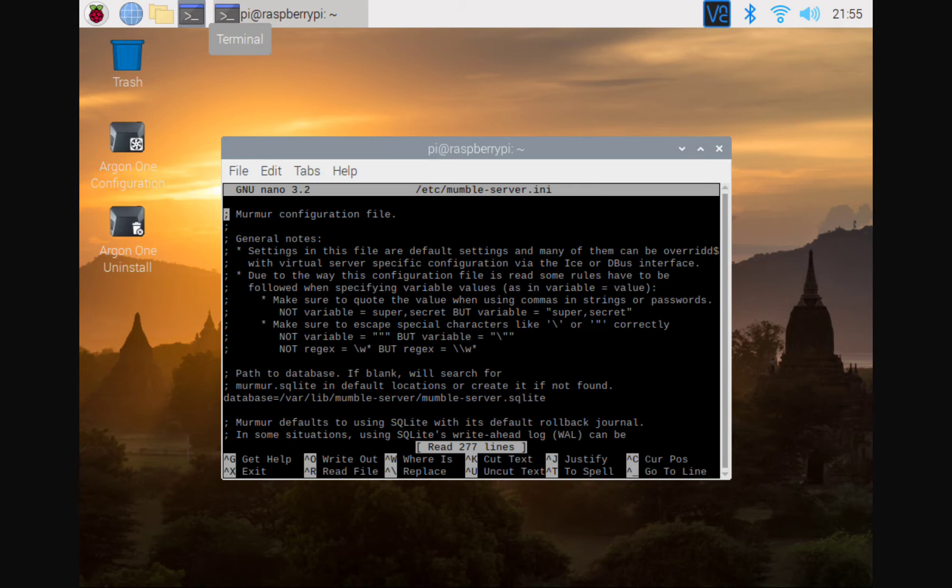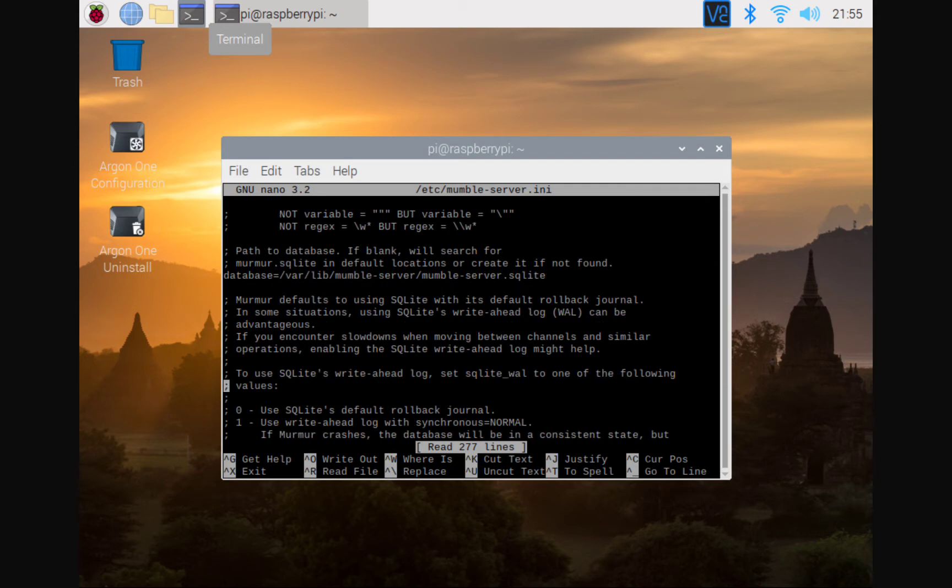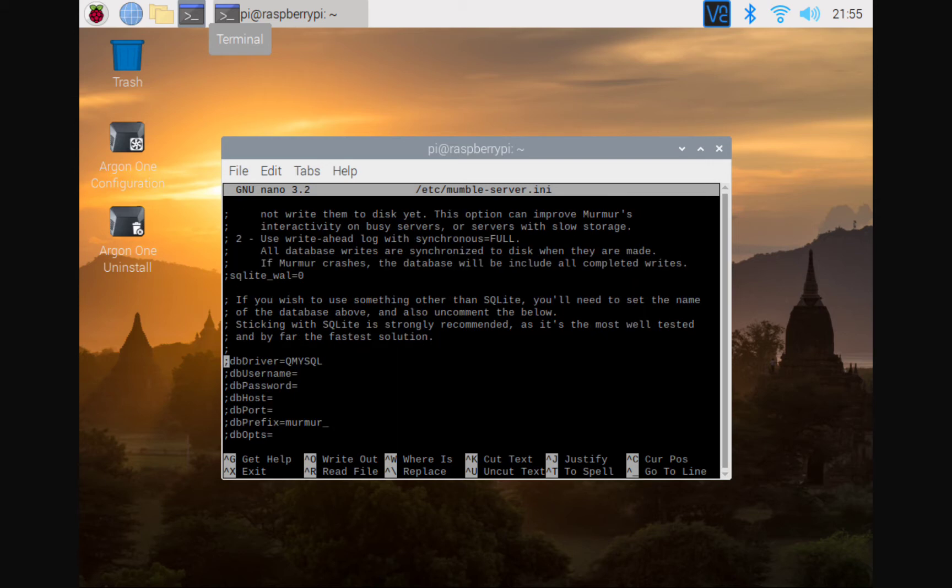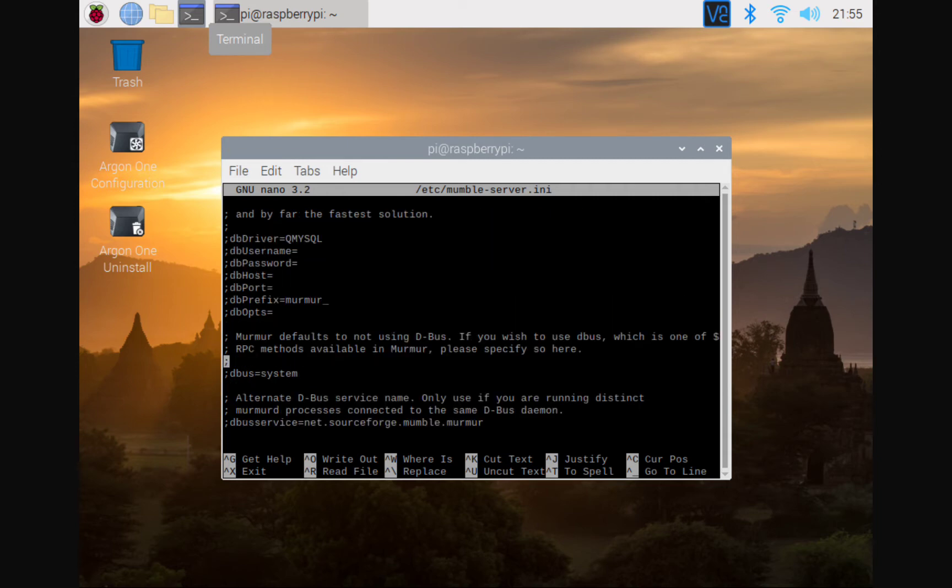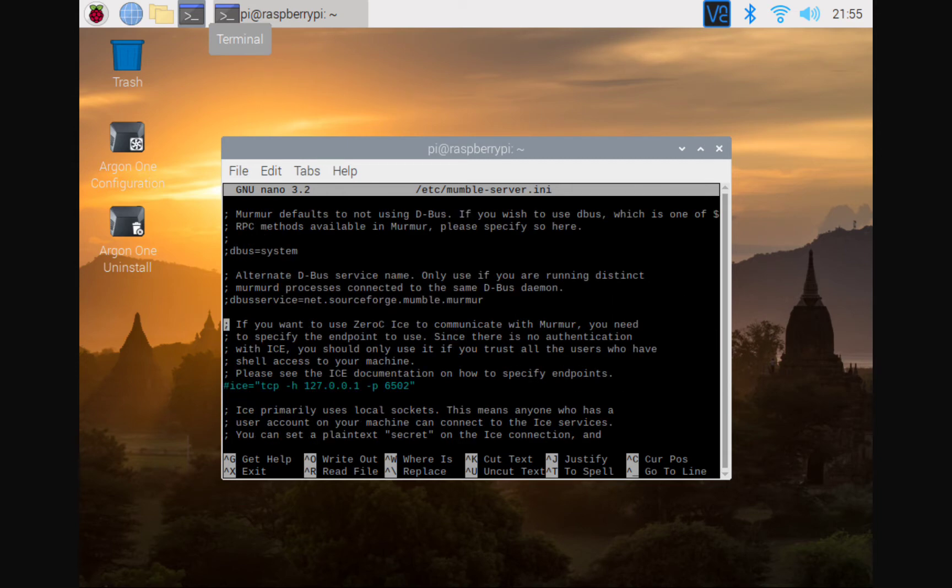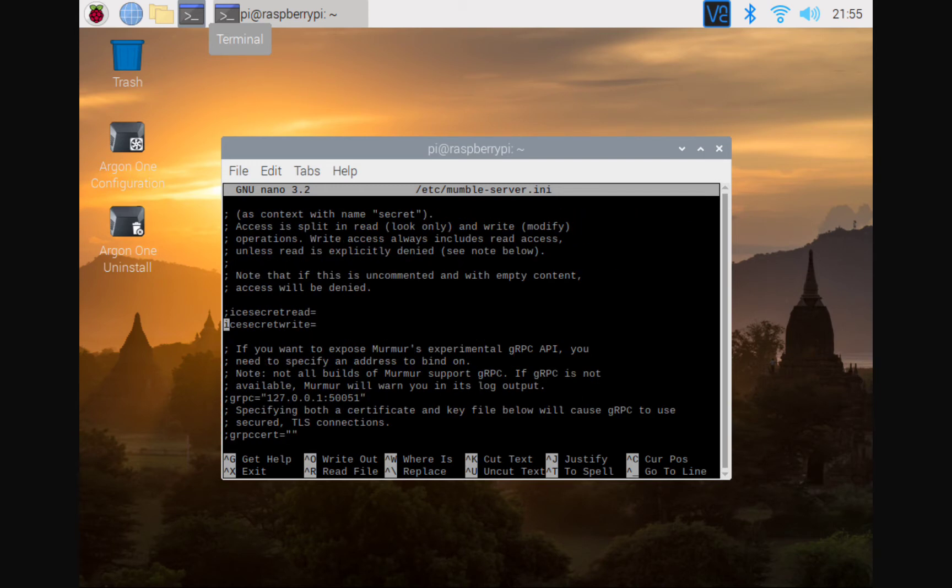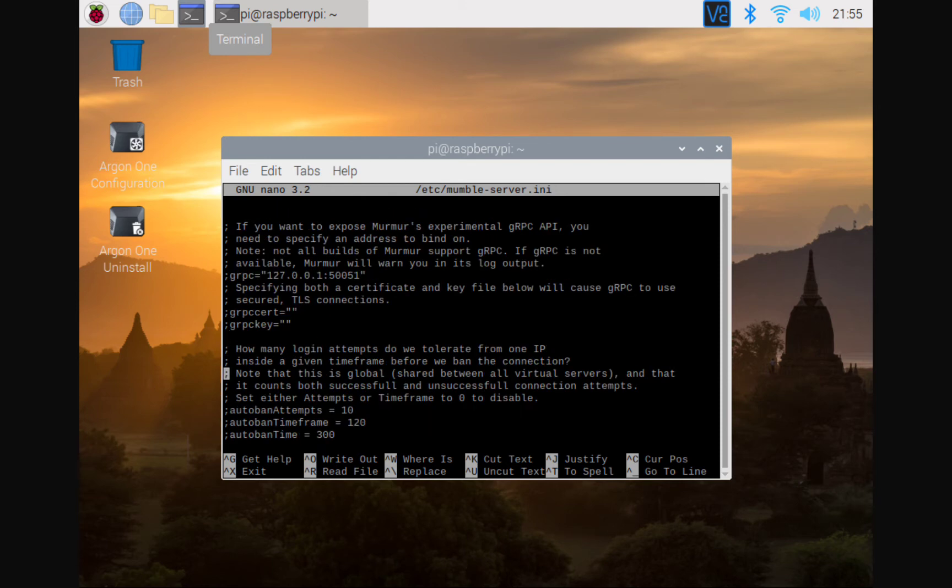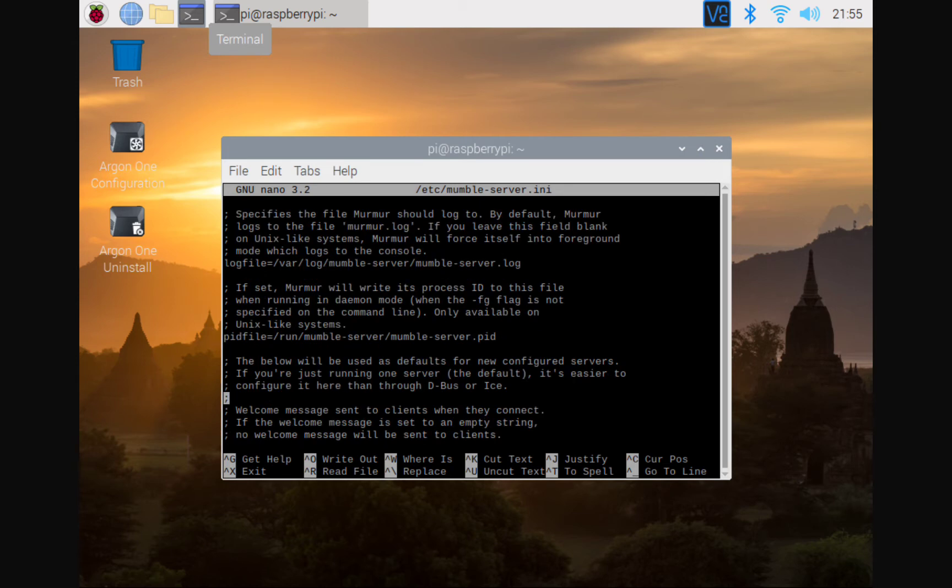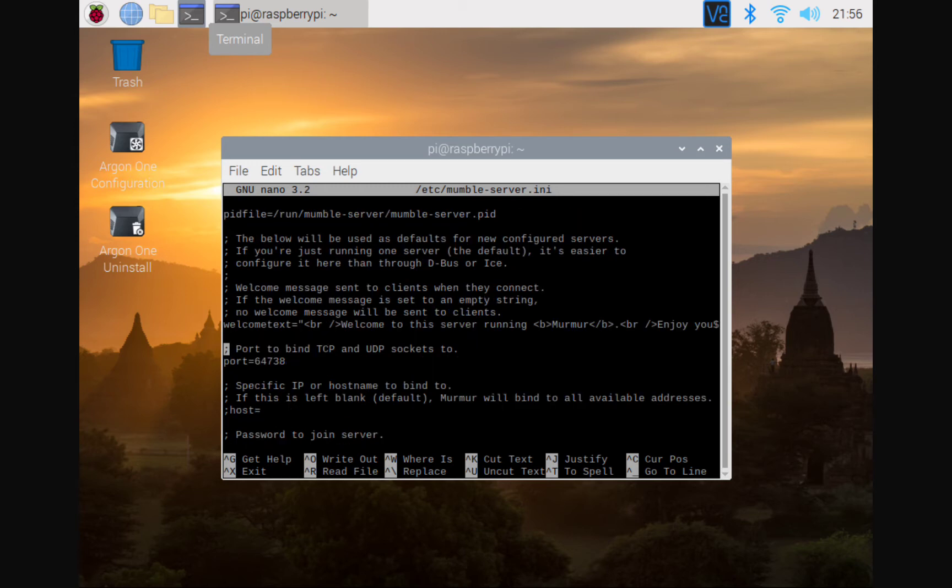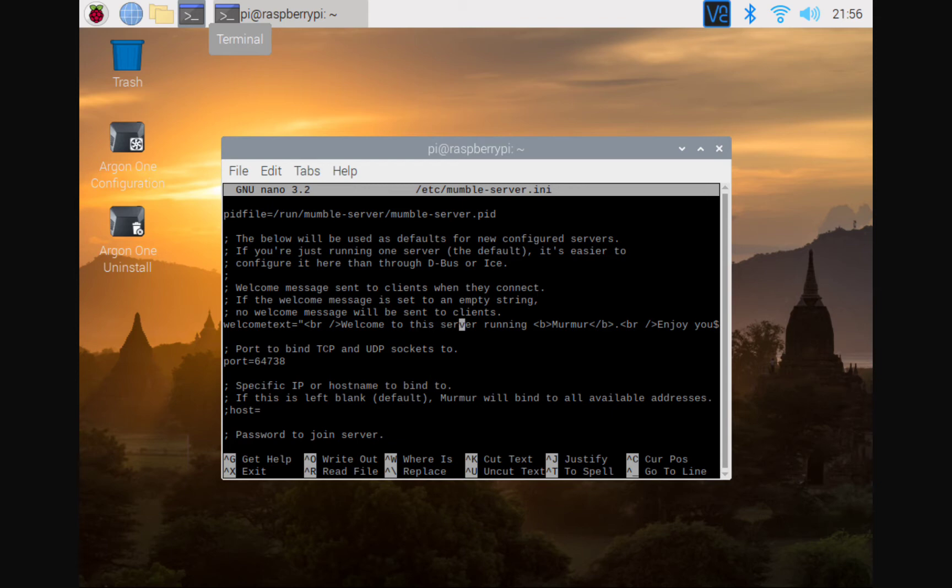And then boom, here we are. So, first thing that we're going to look at is we're going to find the line that starts with welcome text. Let's see. Where are you? Welcome message right here. All right. So, right here on this line, guys, this is where you're going to update your welcome message on your server. Right now, I'm not going to do that. I'm just not going to do that. Now, down here.